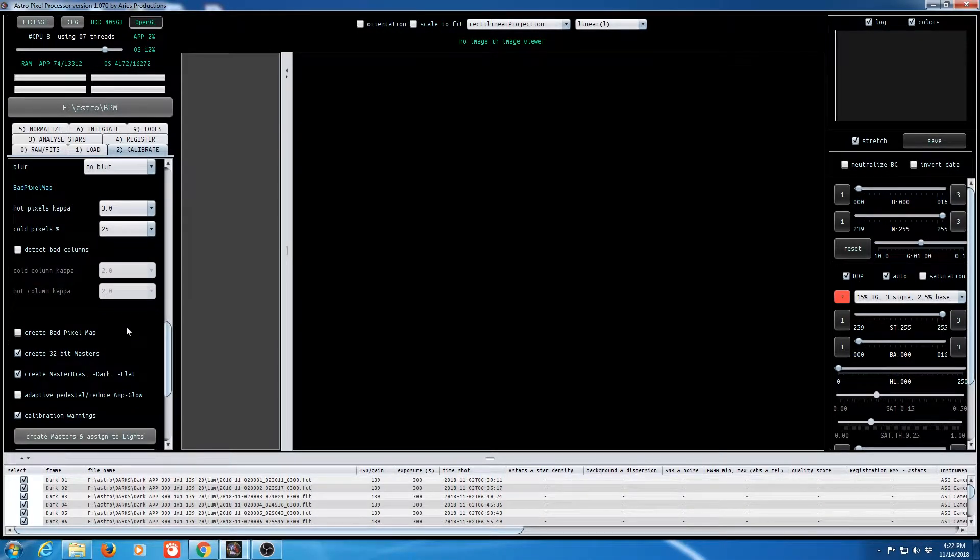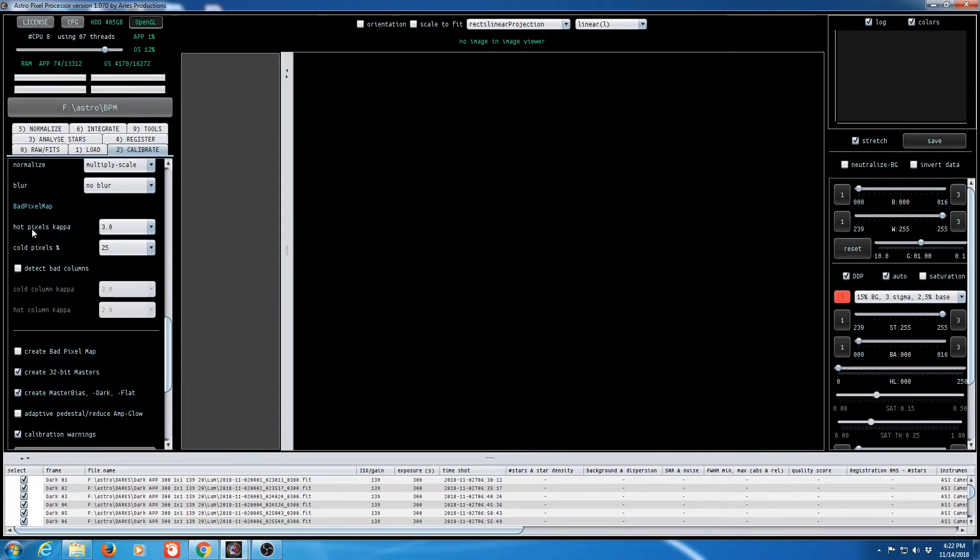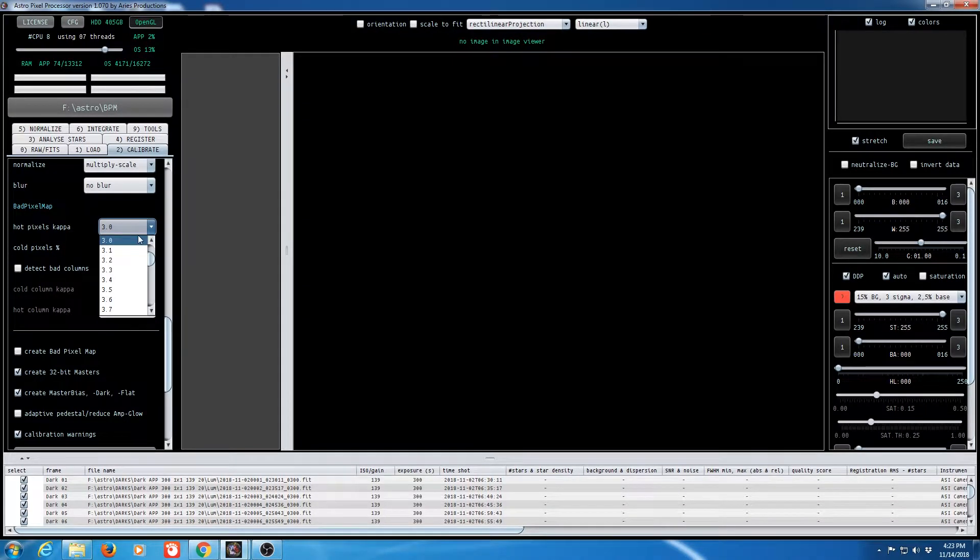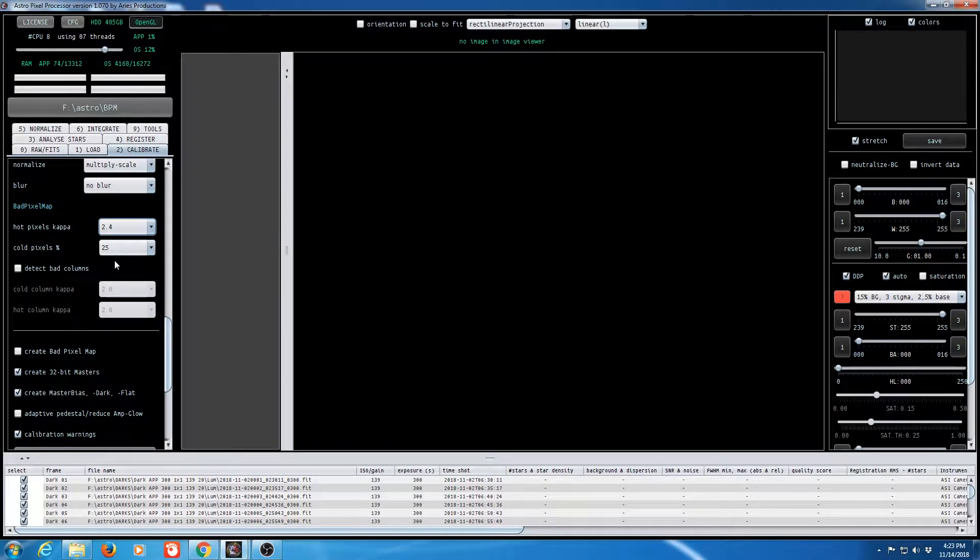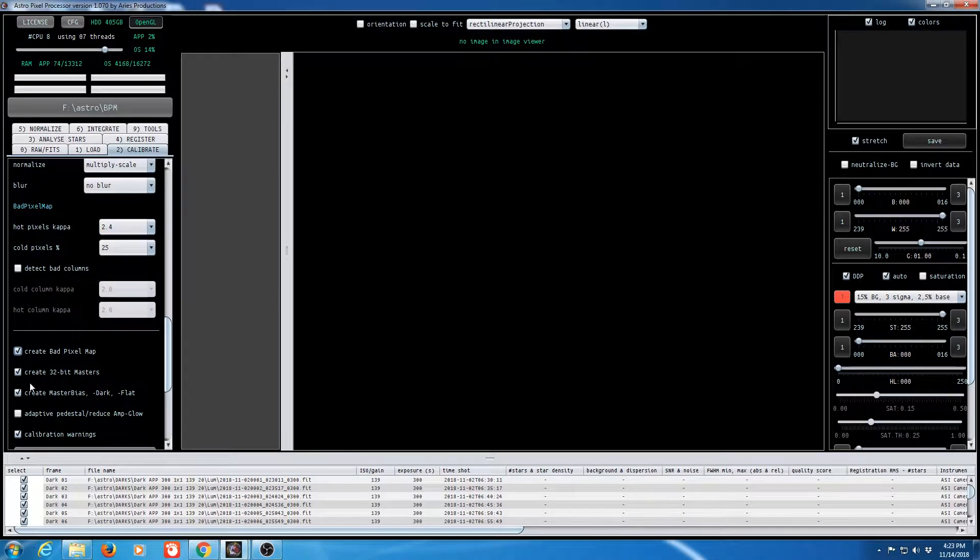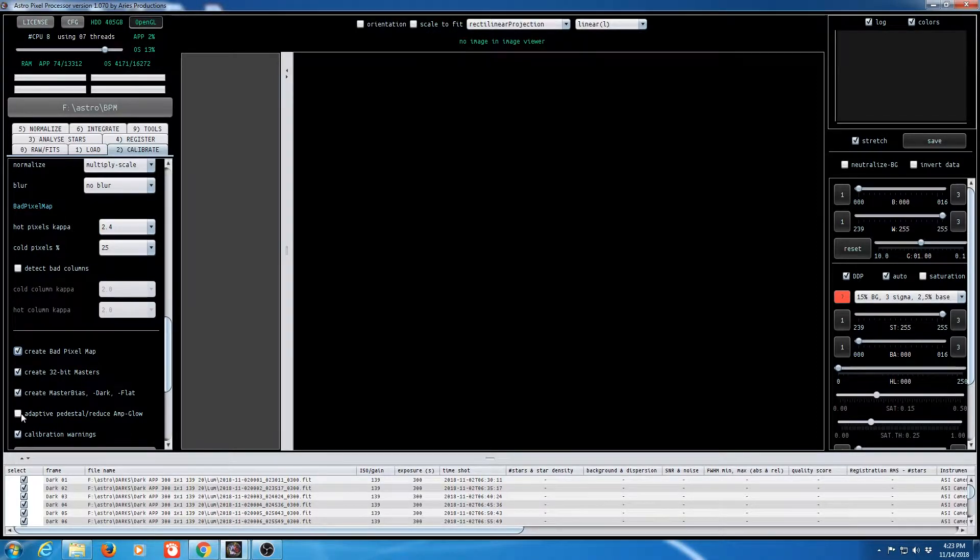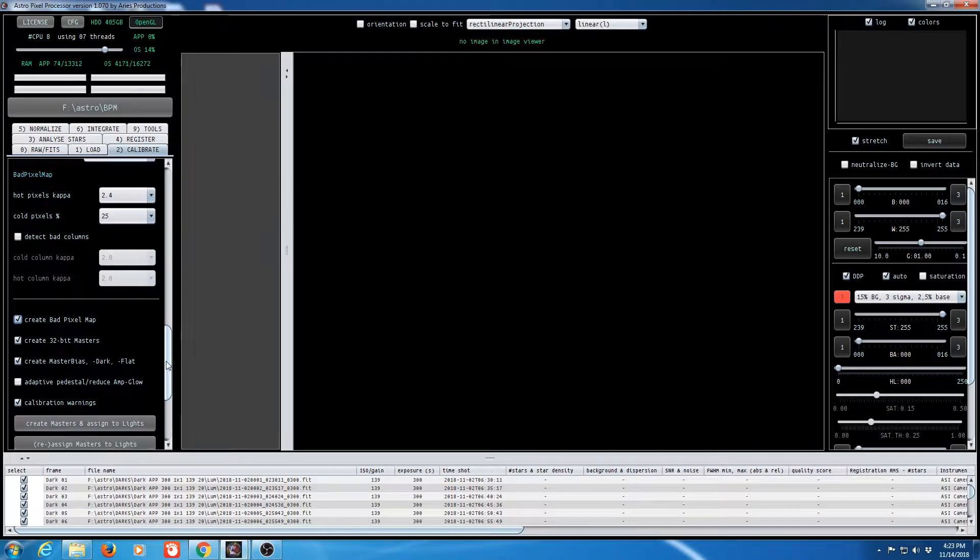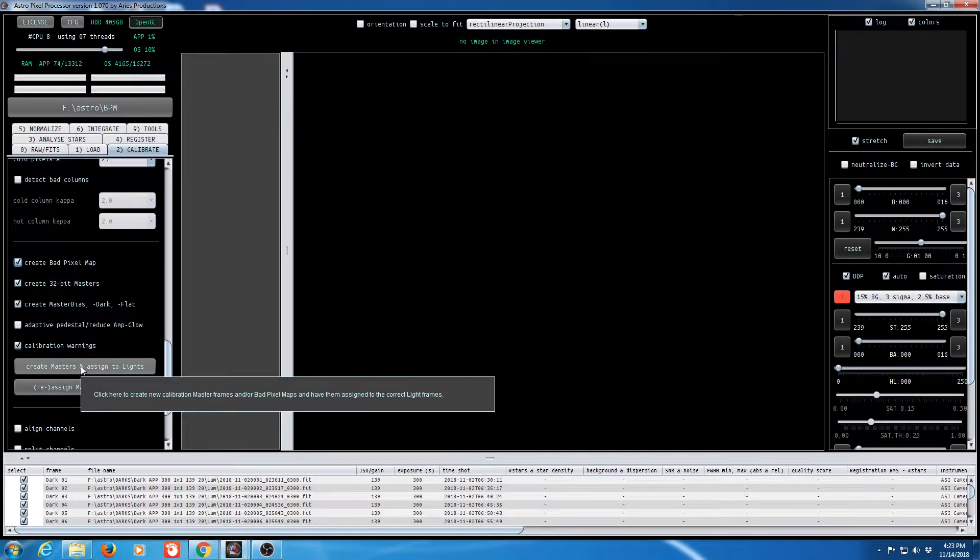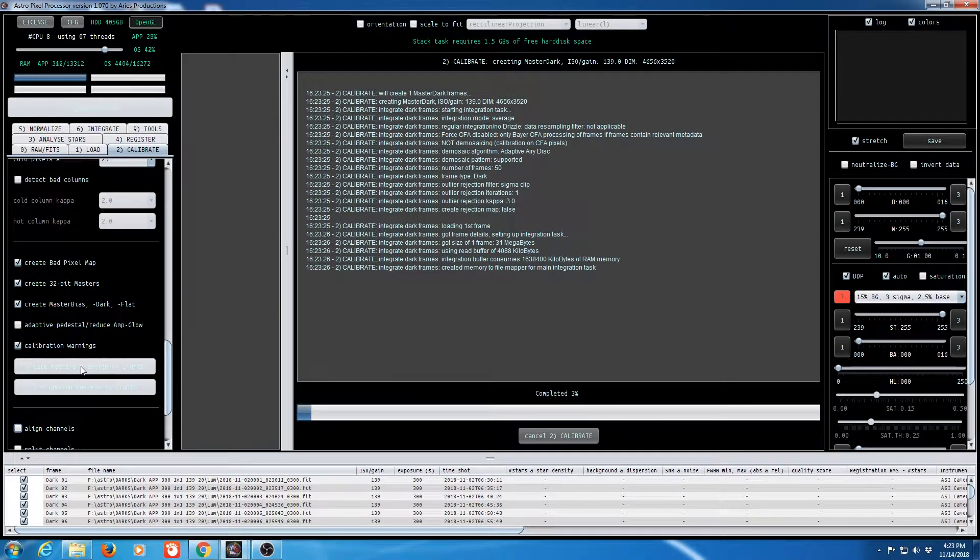We're going to be creating a bad pixel map. So you see here we have hot pixel kappa and cold pixel percentage. I'm going to change this to 2.4 and I'll explain that a little bit later. Leave this at 25. All my other settings are pretty much left to default other than the fact I want to of course say I want to create a bad pixel map. And while I'm at it I'll go ahead and create my master files as well at 32 bits. So let's go ahead and click on create masters and our bad pixel map which is really what we're after.